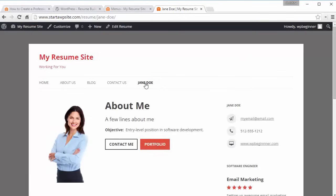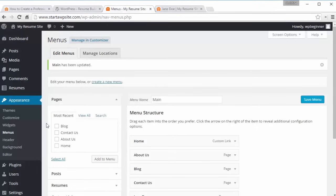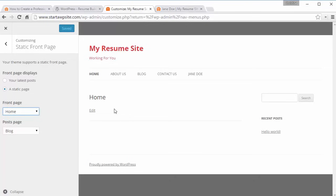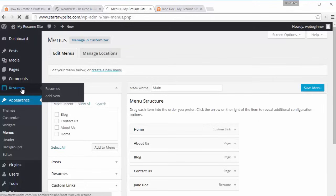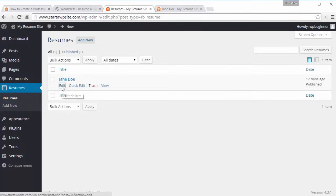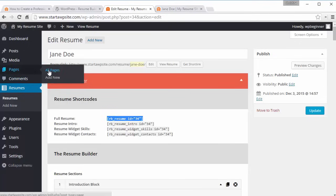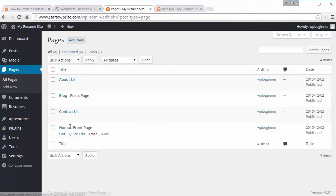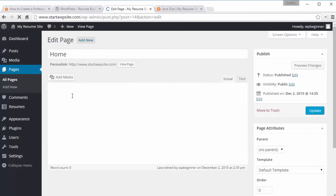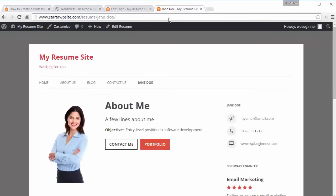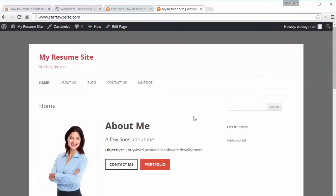Another cool thing you can do if you're trying to get a job is make the resume your homepage. Go into Customize, then the Static Front Page area. Our front page is currently set, but that's where we can add the shortcode from the resume section. Click Edit on the home page, copy the full resume shortcode, go to Pages and find the homepage that we set up that is blank — it's set as the front page — paste that shortcode in there, and update the site. Now when I go to my homepage, this is my homepage.